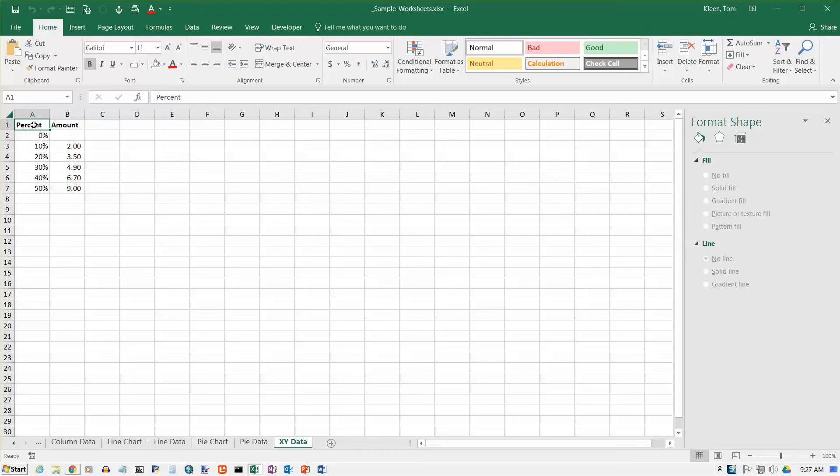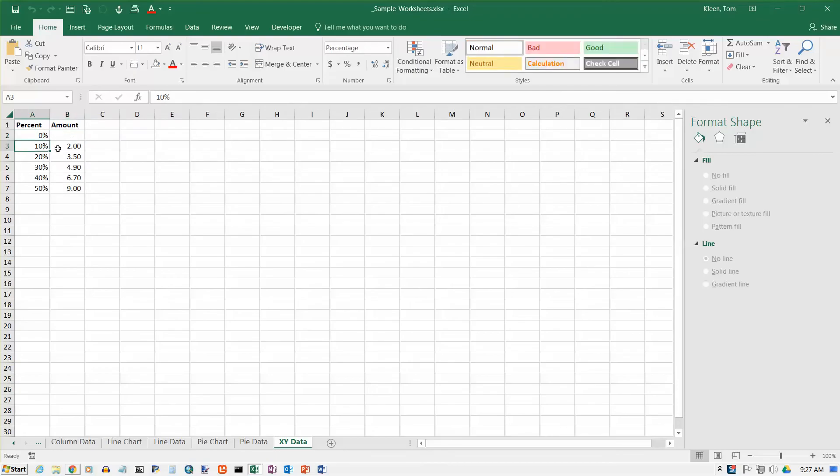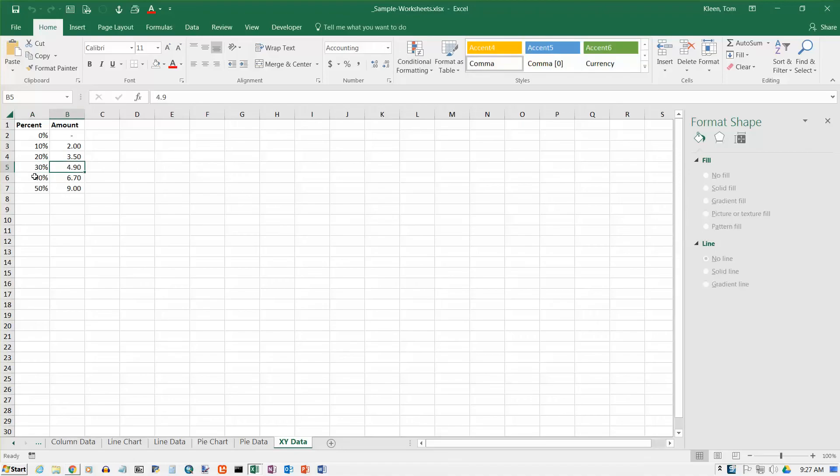In this video we're going to take a look at creating an XY chart or a scatter chart as it's sometimes called. It simply shows the relationship between an X value and a Y value. My X values are here in column A and my Y values are here in column B.